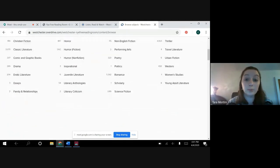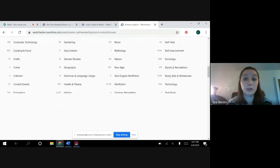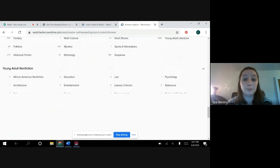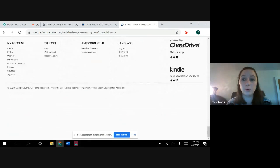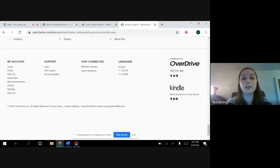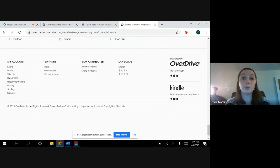And that's pretty much the basis for that. If you need any help, there is a great help page through OverDrive down at the bottom. There's videos, support, how to get it on different devices, or you can always come to the library.